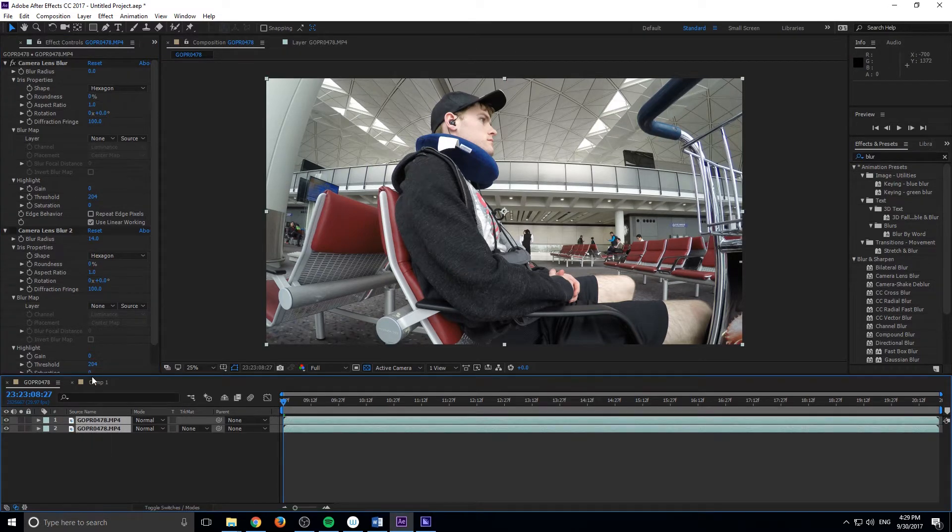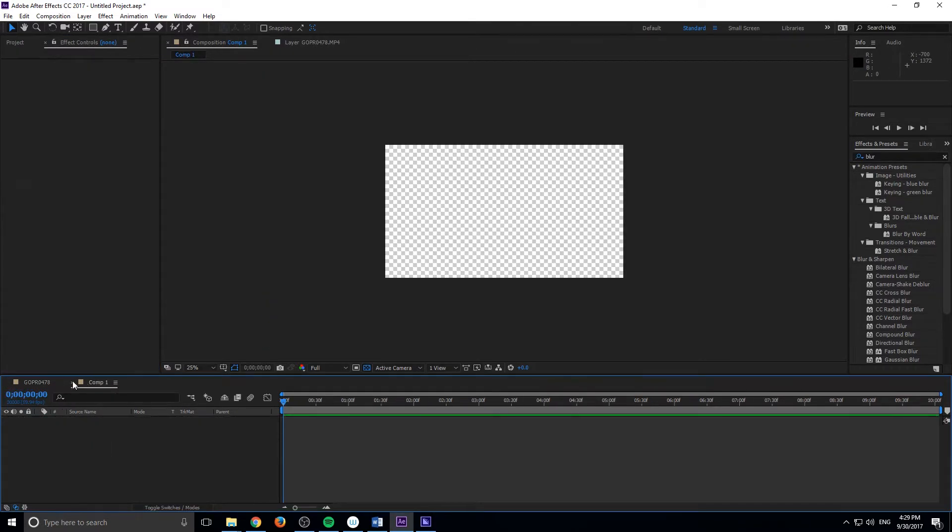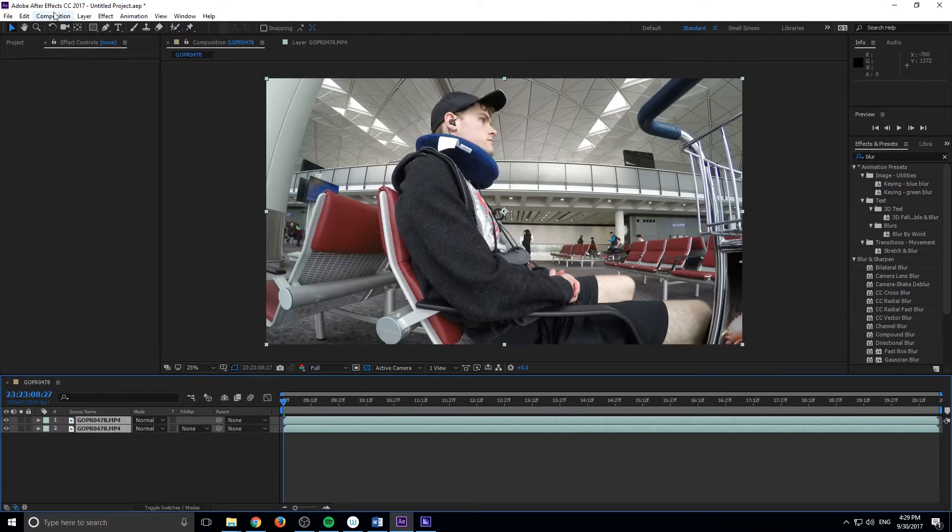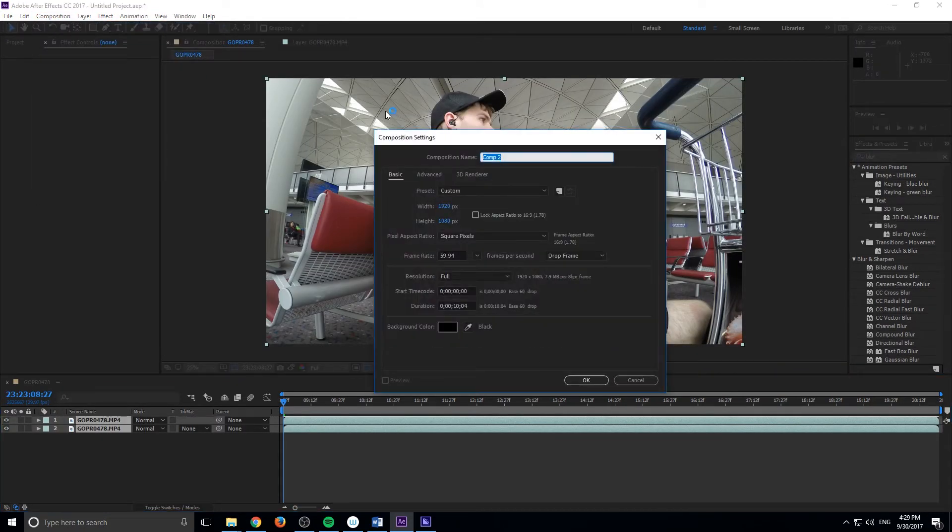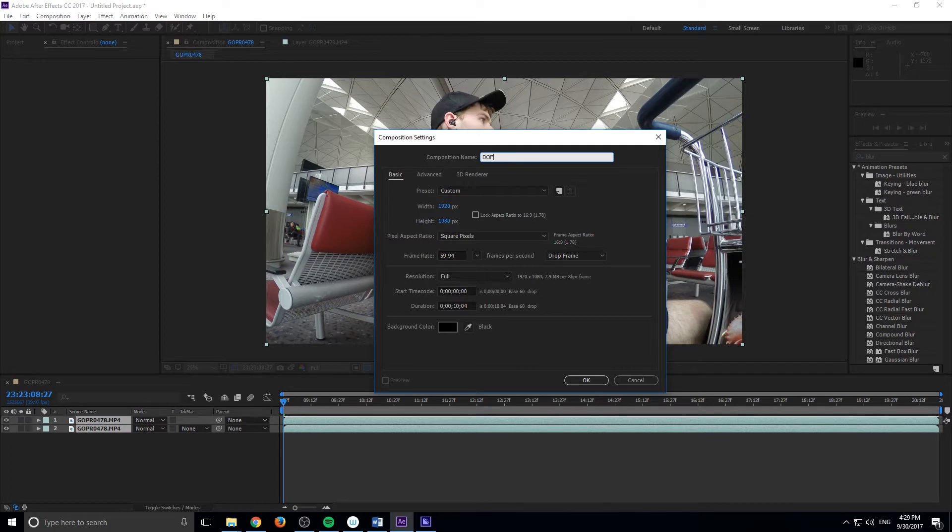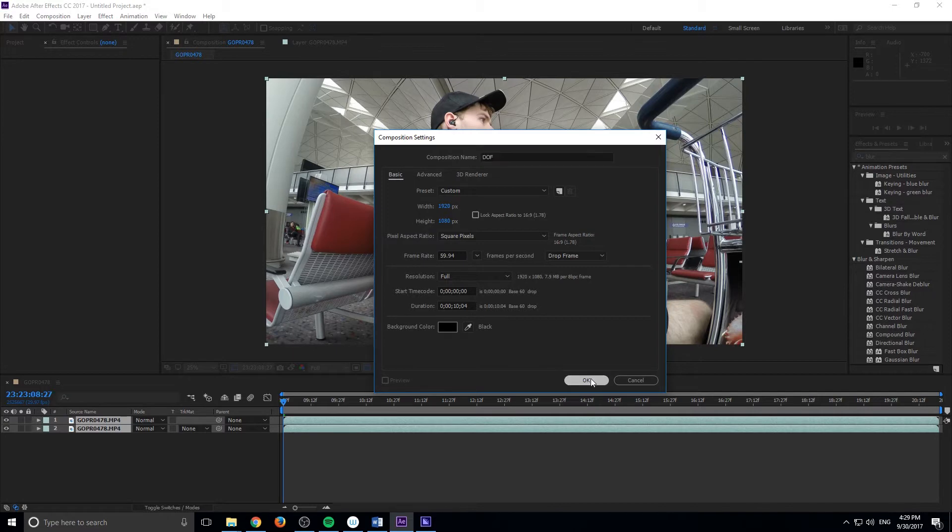What I'm going to do is I'm actually going to go ahead and create myself a new composition right here. I'm going to name this one depth of field like so. And we want it to be a common 1920 by 1080p.